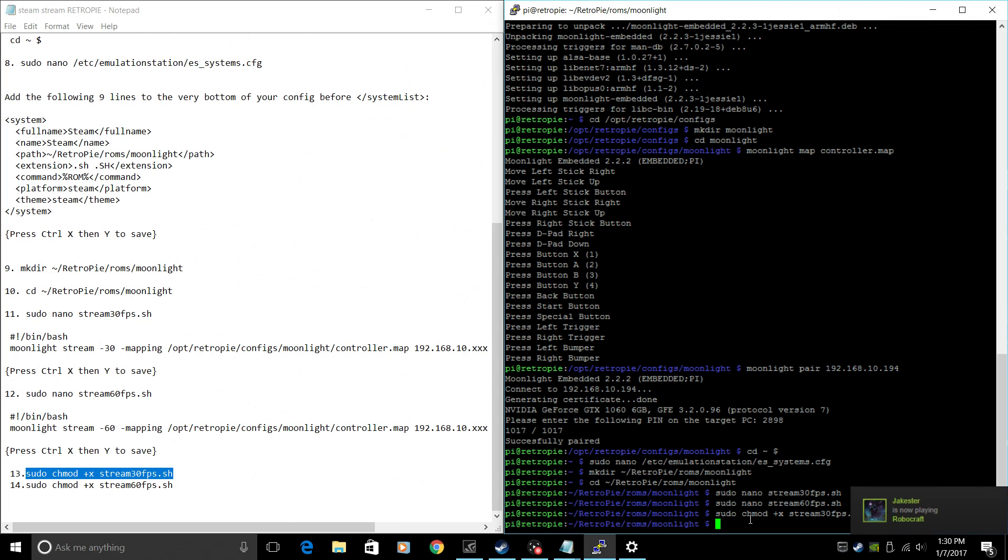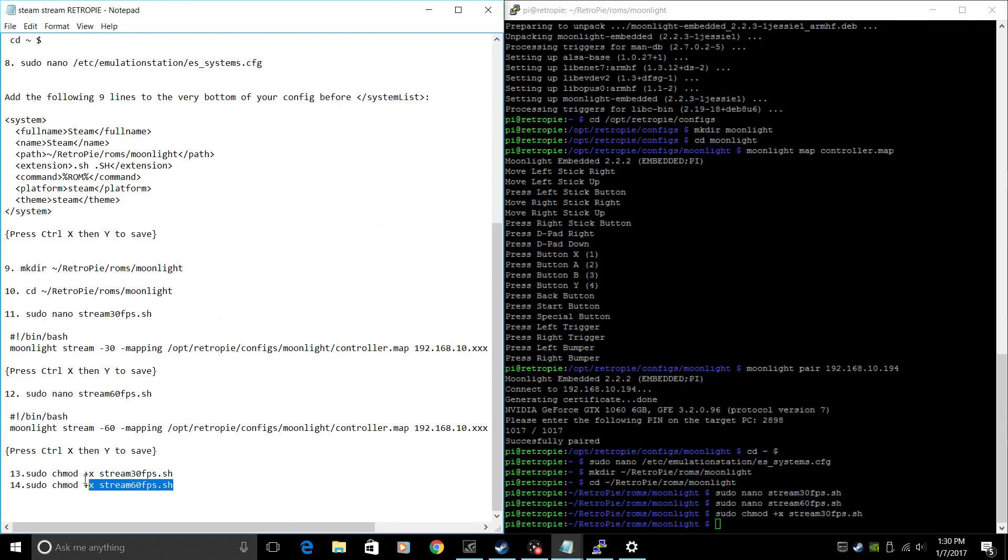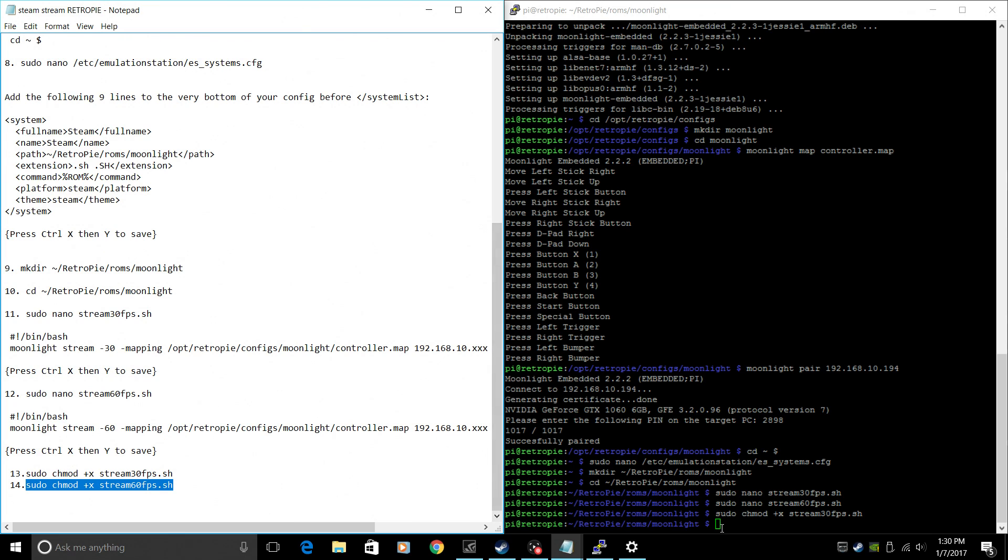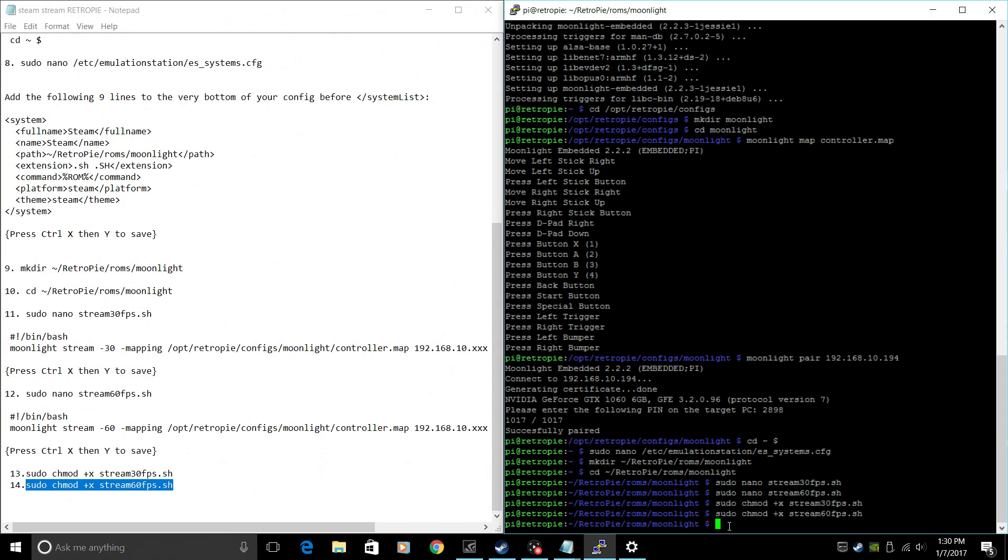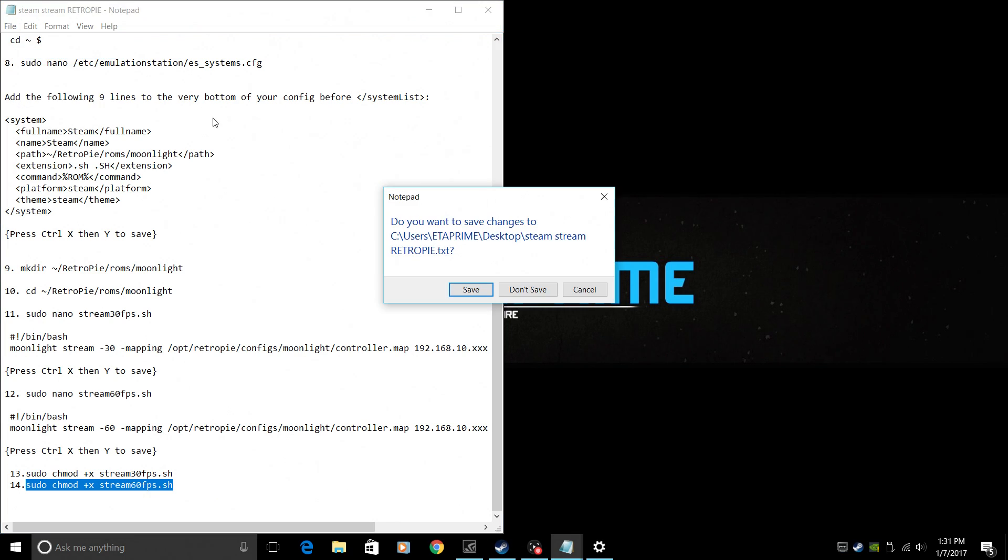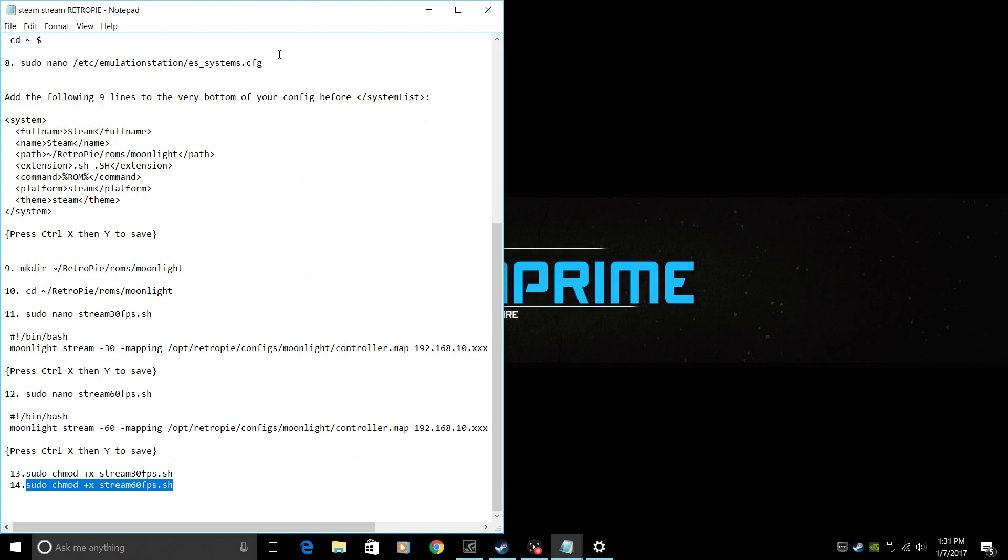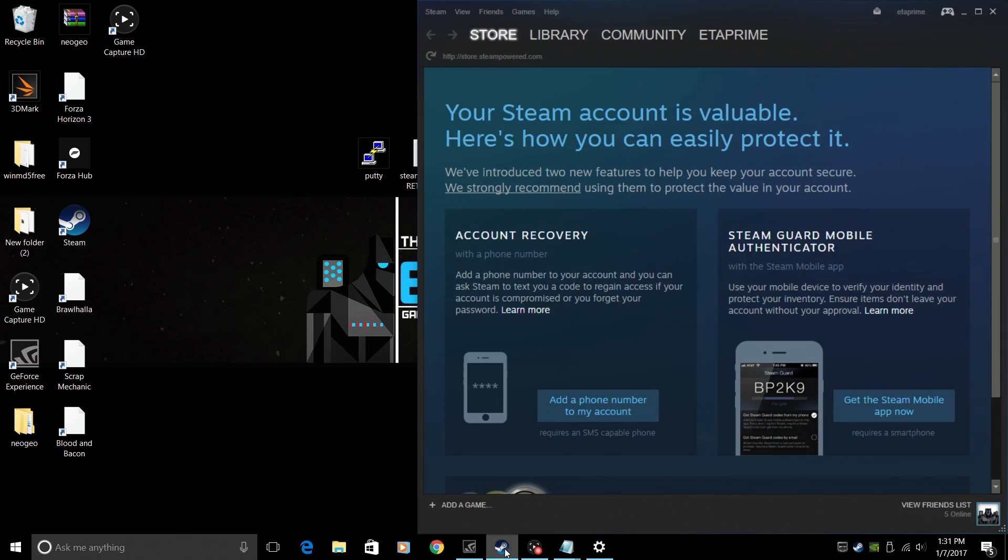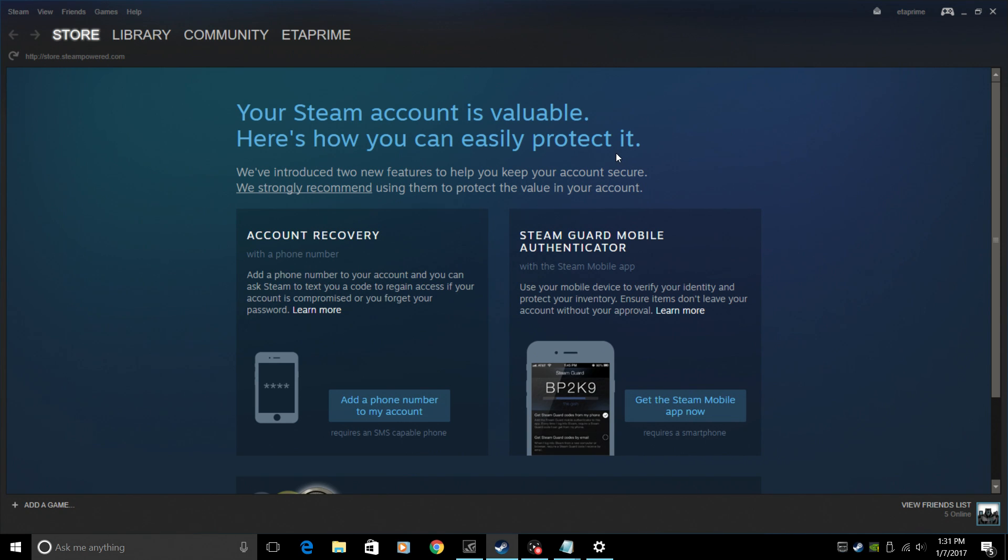Enter. And we're going to make the 60fps executable also. Copy, paste. Enter. We're done. You can type exit. It's going to shut down putty. We're going to move to the Raspberry Pi and I'll show you that we'll be able to stream my Steam here. And I don't have many games because I don't do any modern gaming. But I have a few that use the controller. We're going to move to the Pi now and I'll show you that Steam streaming is working.